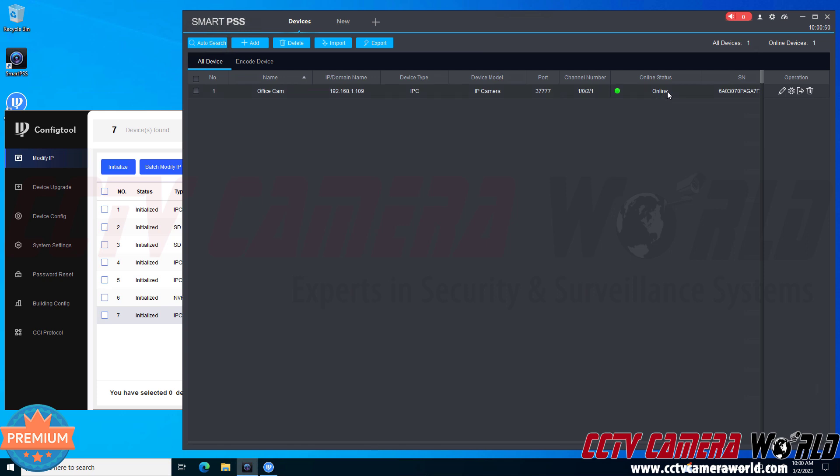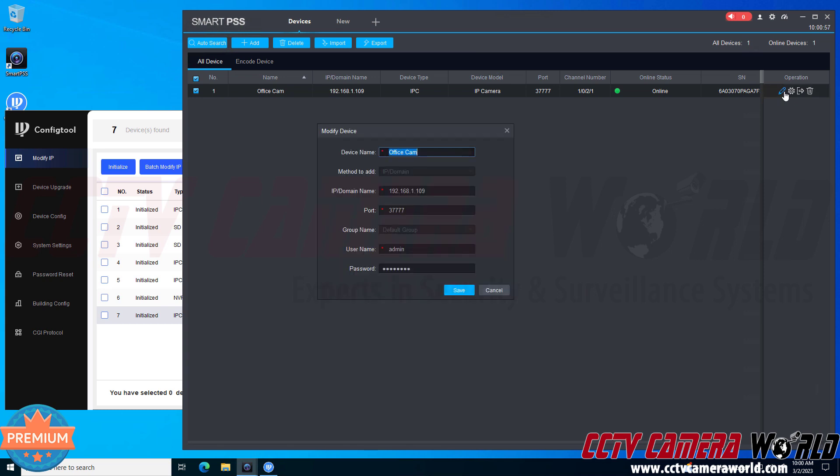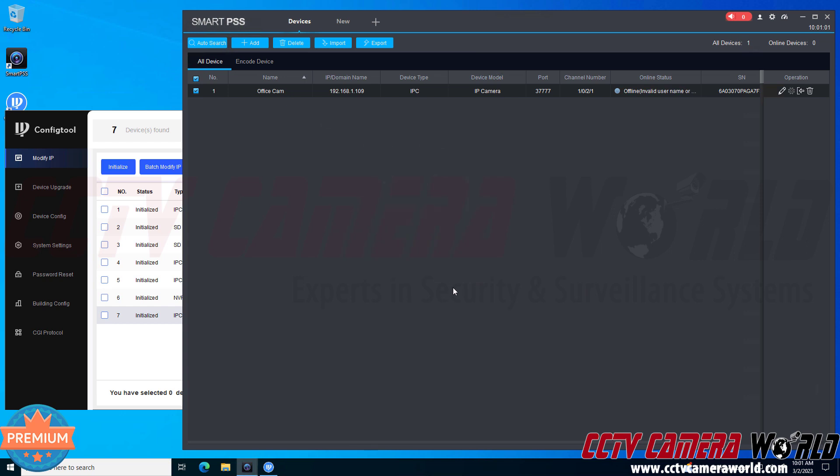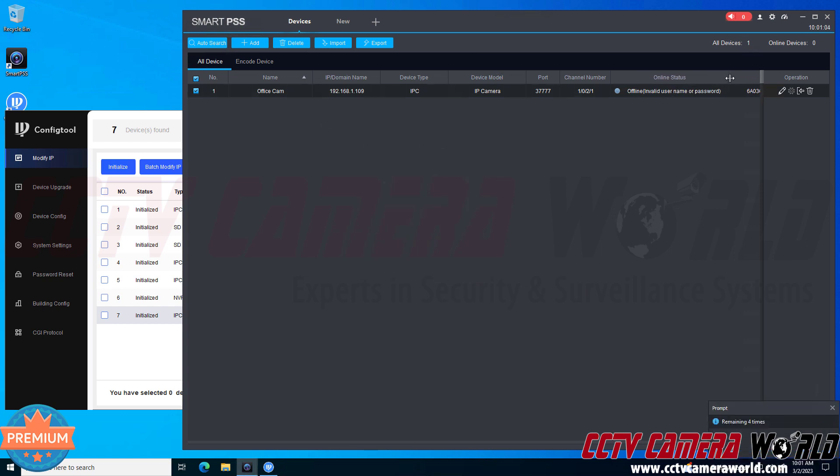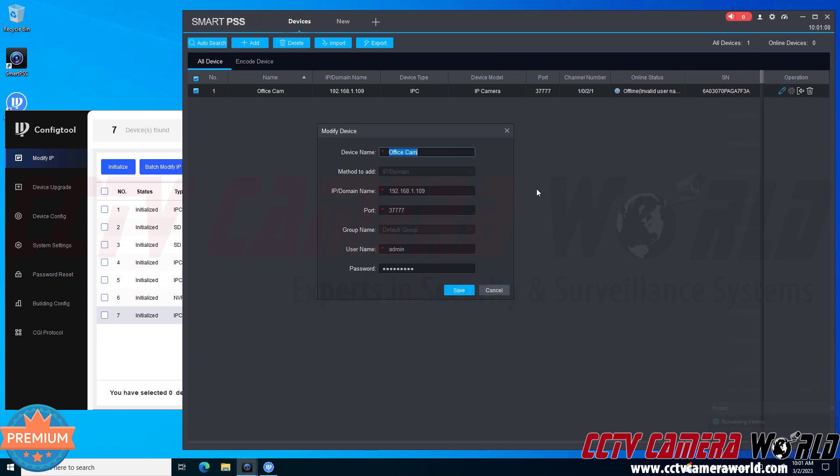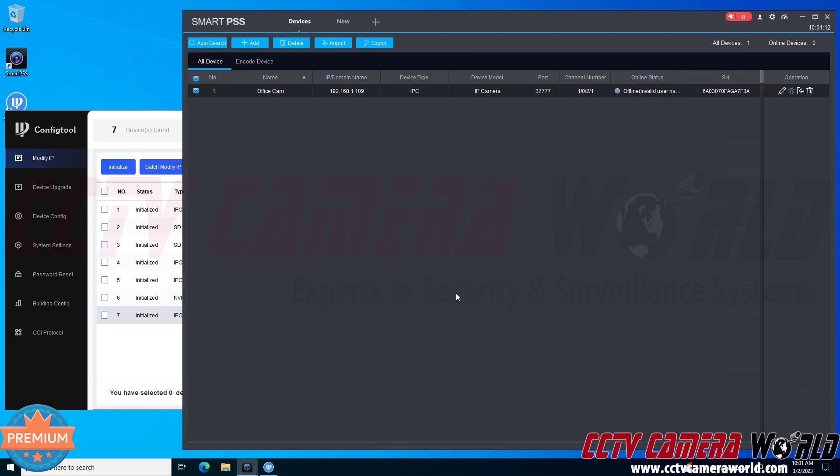Or if it says invalid username and password then you know you just typoed it, in which case you would click the edit icon over here called modify and then you could change the password as you see fit. And I'll set the incorrect password just to show you an example. See it says invalid username or password so I can expand that to see that and then I can come back here, click the edit icon, delete that character that I added and then click the save button again and then I get an online status right away.